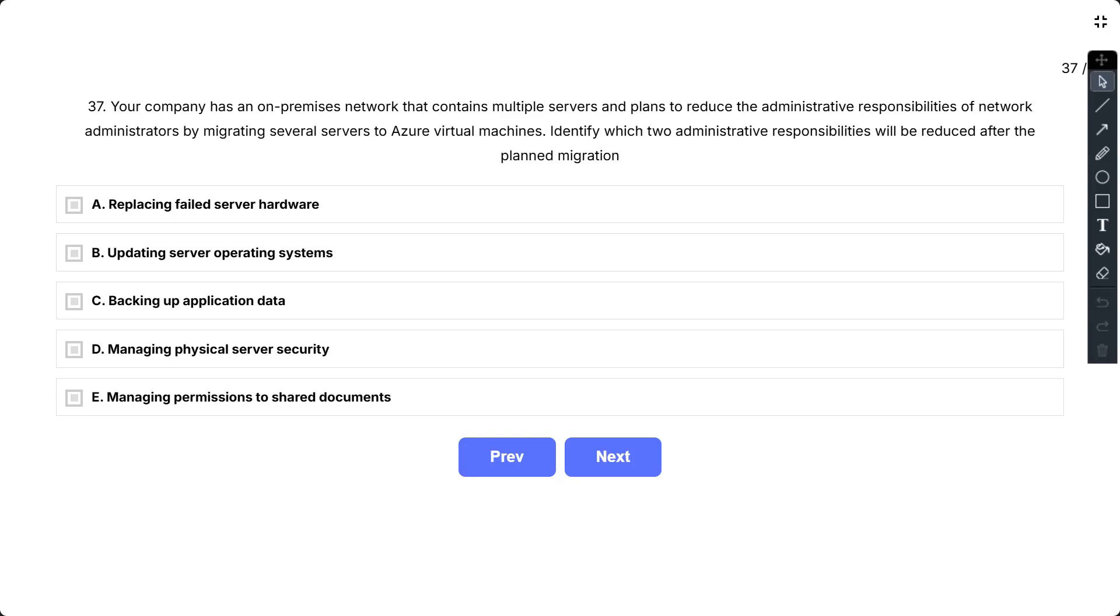Question number 37. Your company has an on-premises network that contains multiple servers and plans to reduce the administrative responsibilities of network administrators by migrating several servers to Azure Virtual Machines.